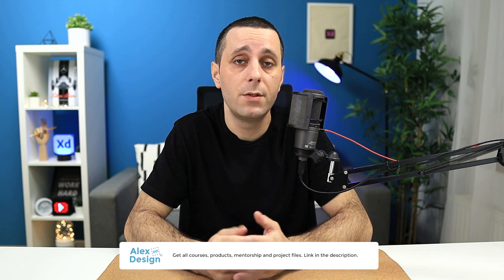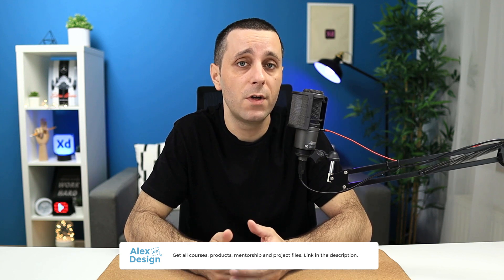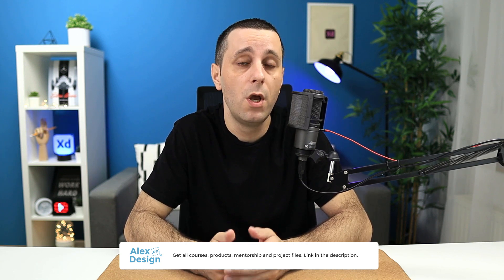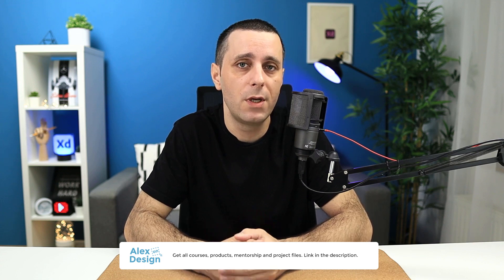Membership includes all of my courses, digital design products, private access to the Facebook group, practice files for my YouTube tutorials, and so much more. So if you're interested in content like that, make sure to check it out, link is going to be down in the description below.